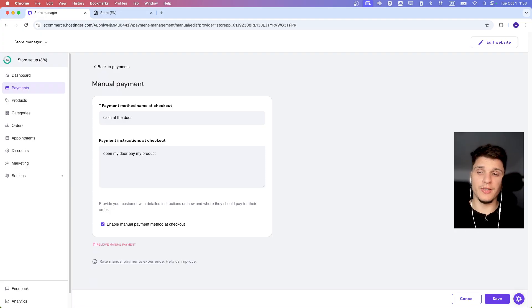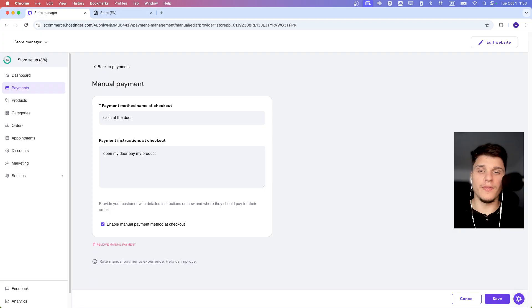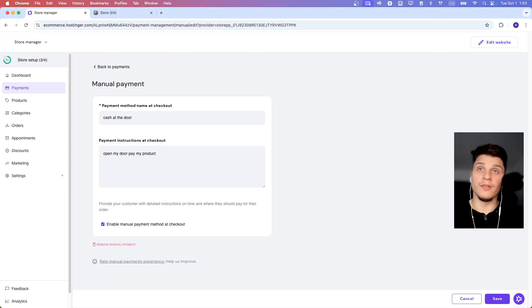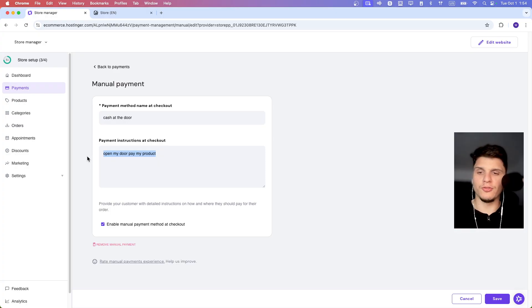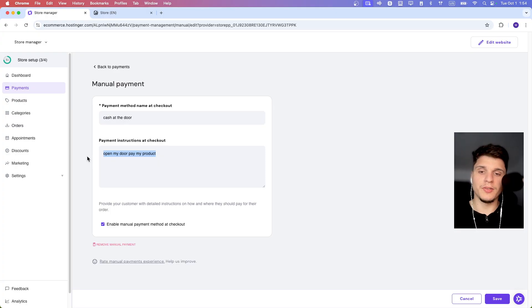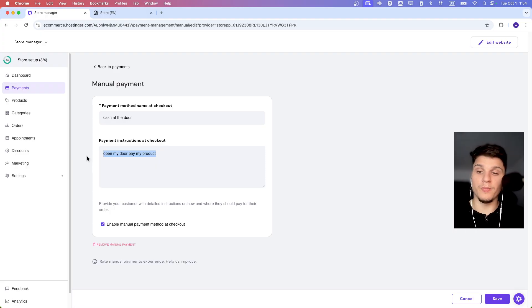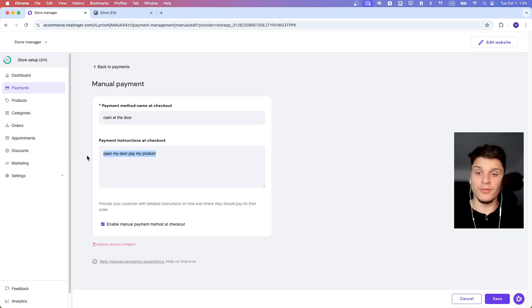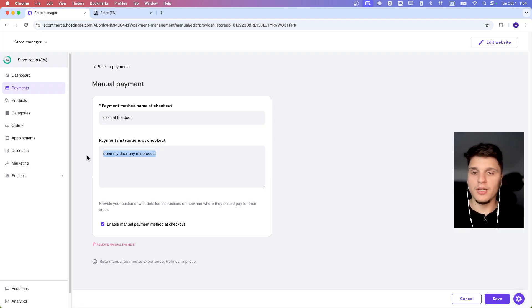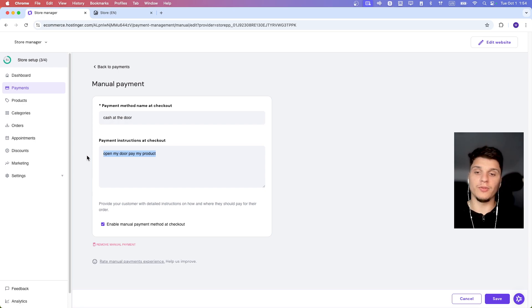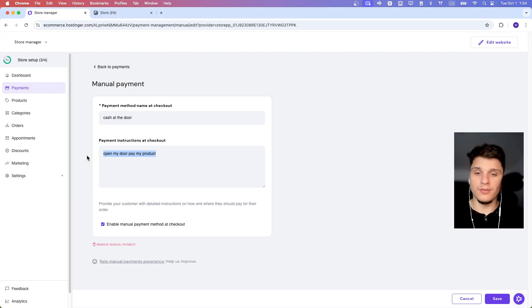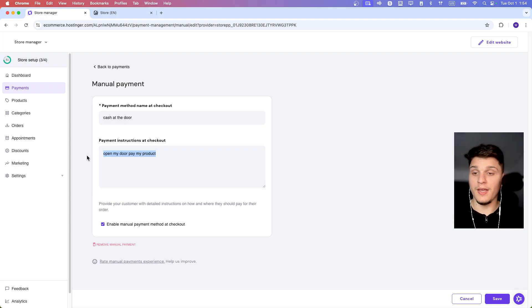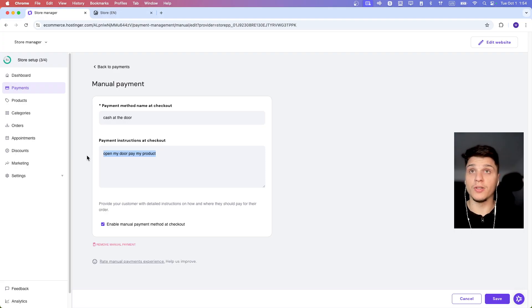Your customers will see this name when they are ready to pay for the things on your website. The next thing you need to add is instructions to tell your customers how to pay. For example, if you're letting them pay by bank transfer, you can write your account number so they know where to send the money. The customer will see these instructions when they check out and also in the email they get after they make an order.